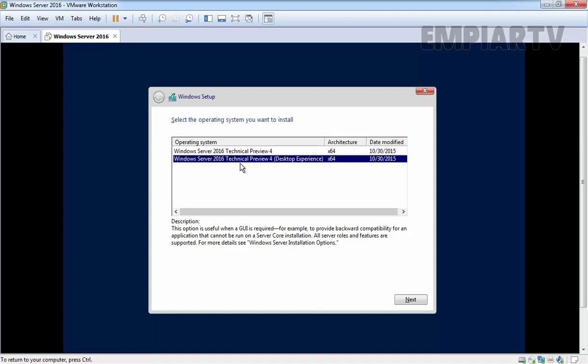Let's select the Windows Server 2016 Technical Preview 4 with desktop experience and then click on next.